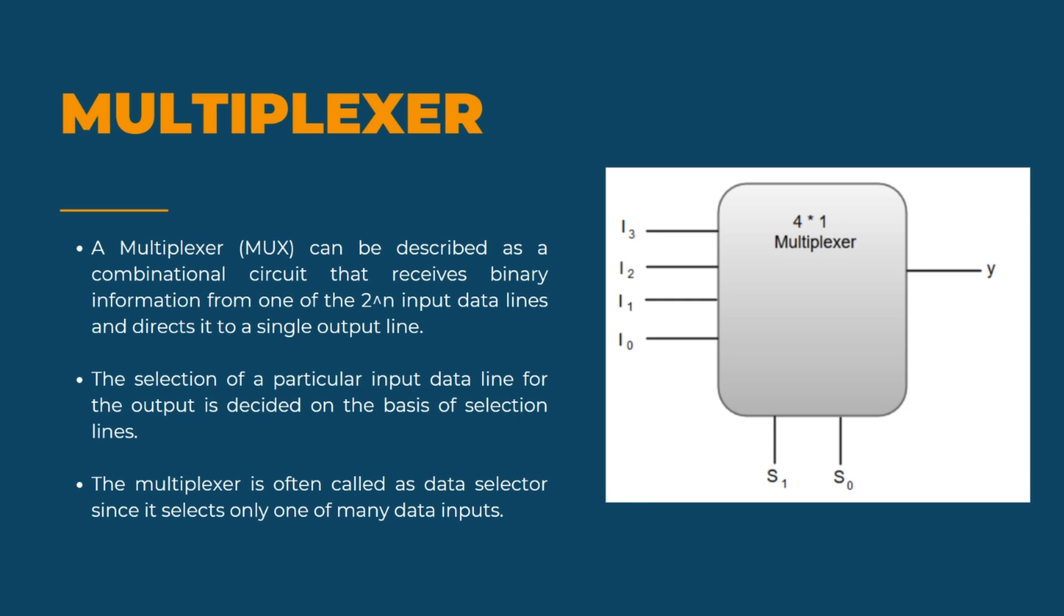As we all know that ALU stands for Arithmetic and Logical Unit and is a part of a CPU that carries out arithmetic and logical operations on the operands in computer instruction walls. The arithmetic operation means simply subtraction, addition, multiplication and division. And same goes with the logical operations which is simply comparison of values.